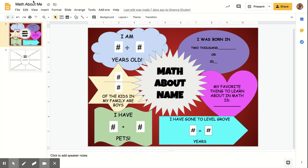The first thing you need to do whenever you're creating any Google document is give it a name. I'm going to call this one 'New Slideshow' — you would normally use the name of the assignment. Google Slides will offer generic themes that are free to use. You can click any theme and it will change all the slide layouts to match that look, which takes a lot of the design work off your hands.